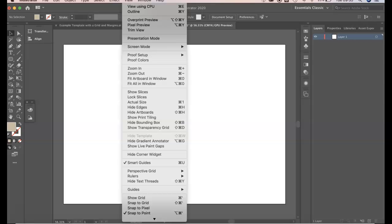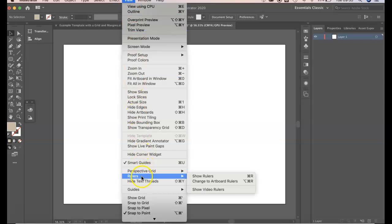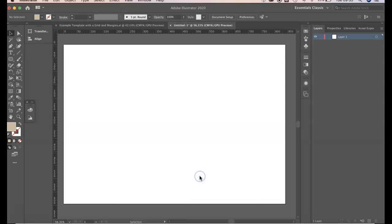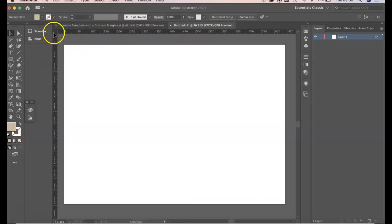So we go to View because it's something that we can view, we go to Rulers and Show Rulers. Now if you notice, this ruler has appeared along the horizontal and vertical space.